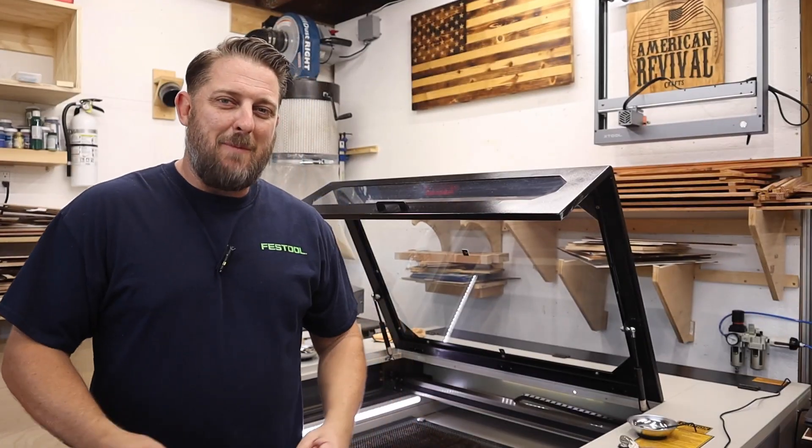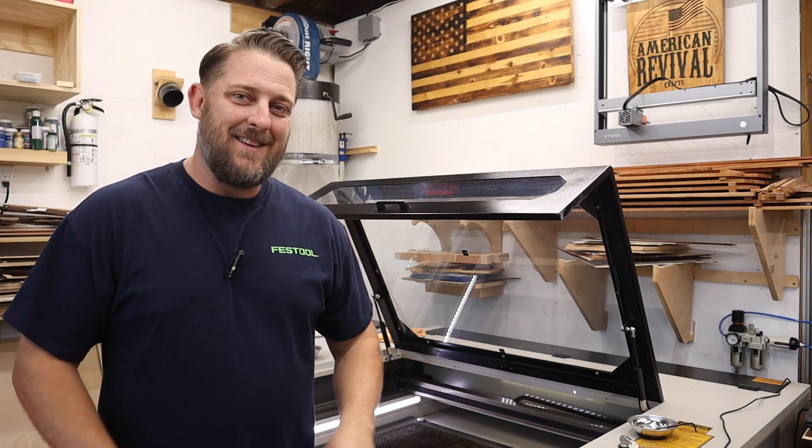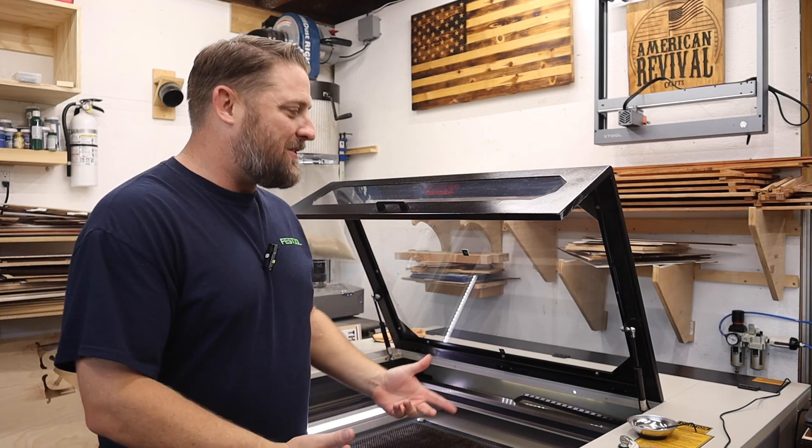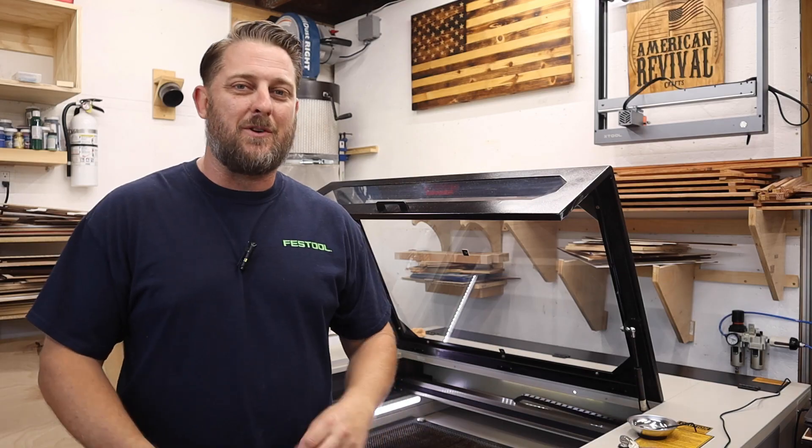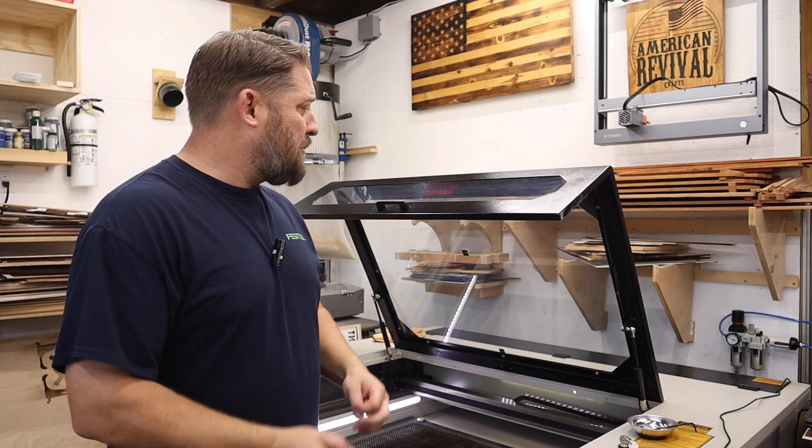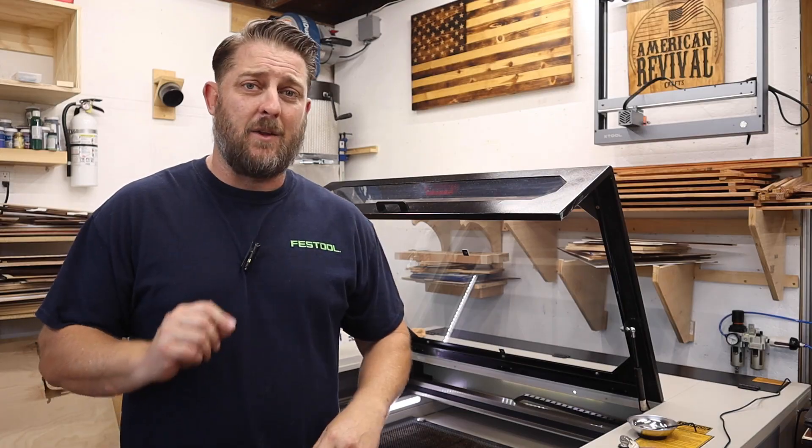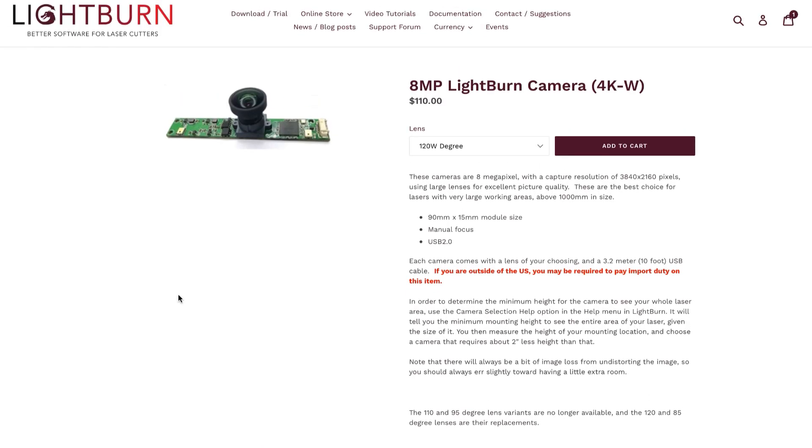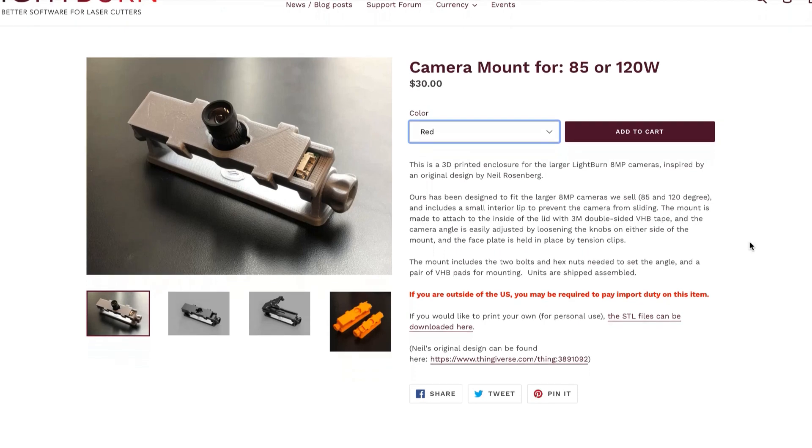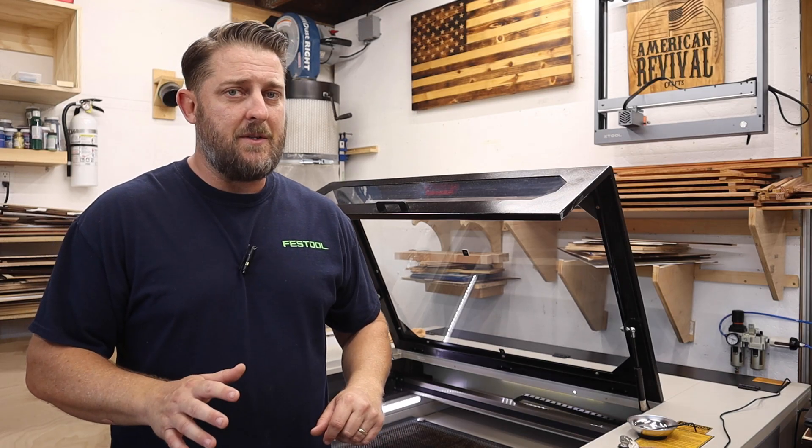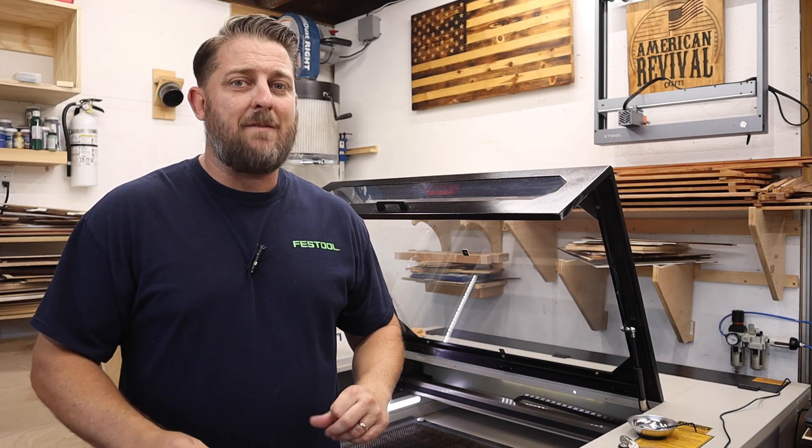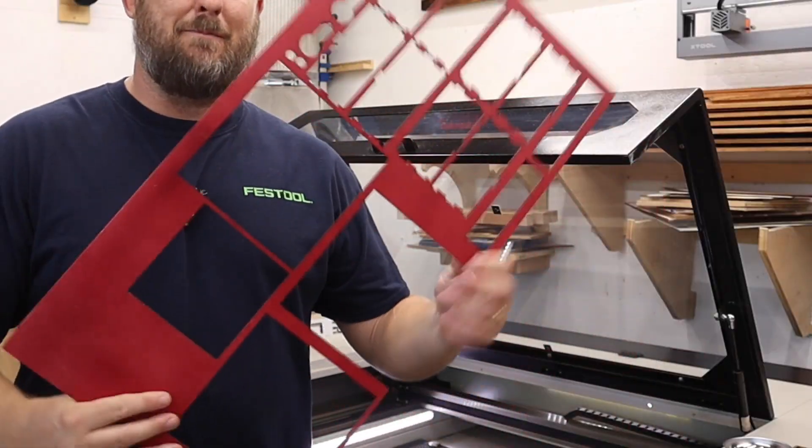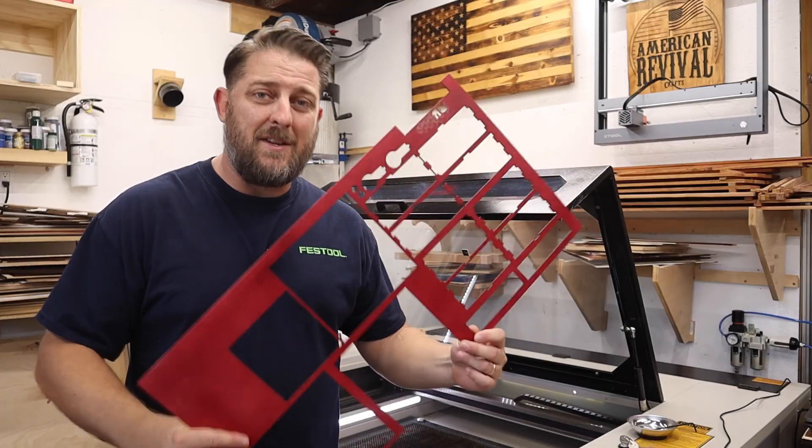To be honest, this wasn't an upgrade that I thought I'd be making. I've seen the webcams on lasers for quite a while, especially in the Glowforge. It seemed cool and neat, but I wasn't really sure that it was something that I would even want to use or spend the money on. But after doing a little bit more research on it and looking at Lightburn's line of cameras, I realized that for about $120 to $140, you really get a lot for what you pay for. It helps you take material like this that otherwise would have been wasted and make it usable.